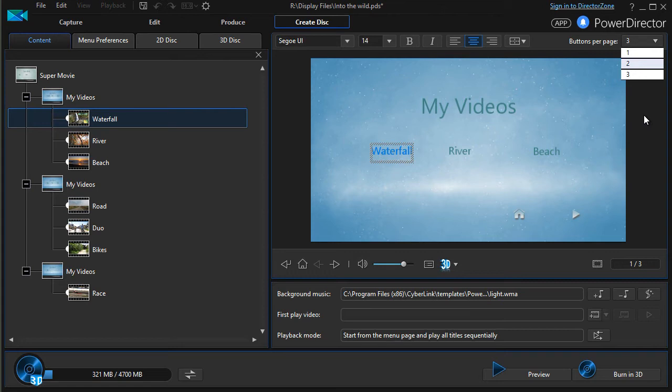But you can't exceed the maximum number that are part of the template. So right now we're restricted to no more than three. Let's see what happens when I back down to two.